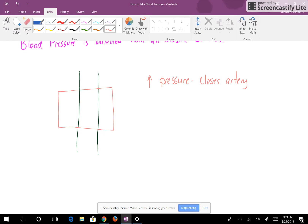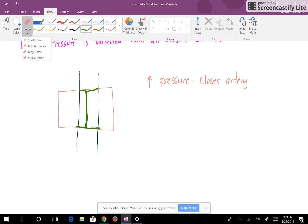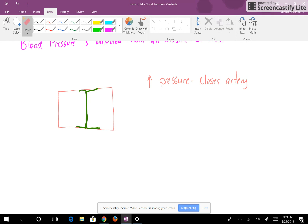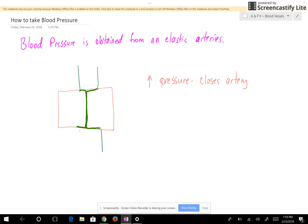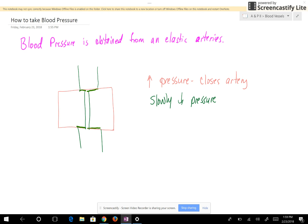If you have a closed artery, we slowly decrease the pressure. As the pressure is slowly decreased, eventually this blood vessel is going to open up just a tiny amount, allowing just a little bit of blood to be able to pass through. The blood is hitting the wall of the blood vessel, but just a little bit passes through. So much of the blood is hitting the wall of the blood vessel that you're going to hear a loud sound.